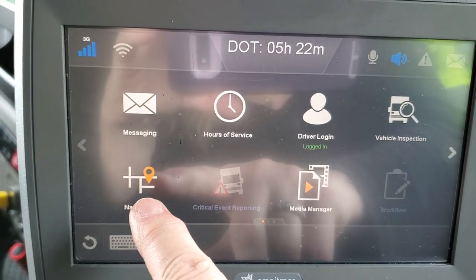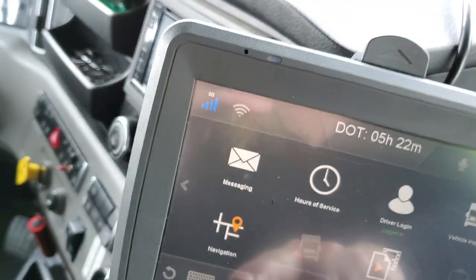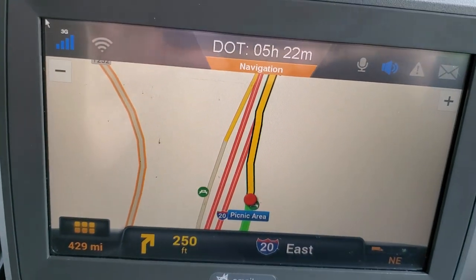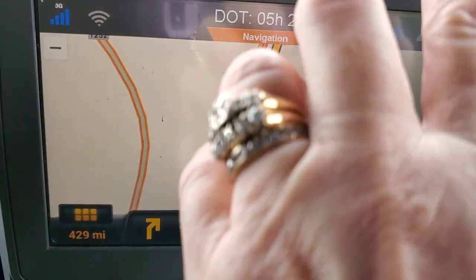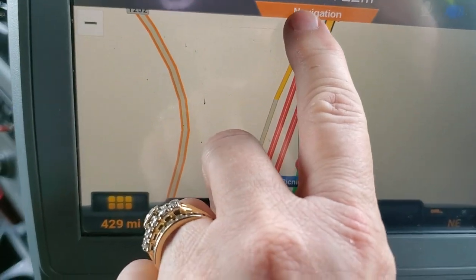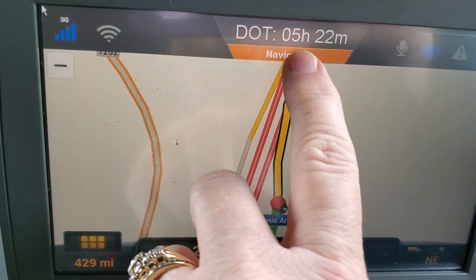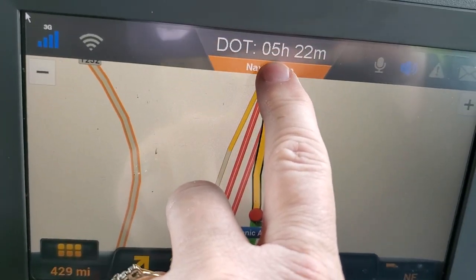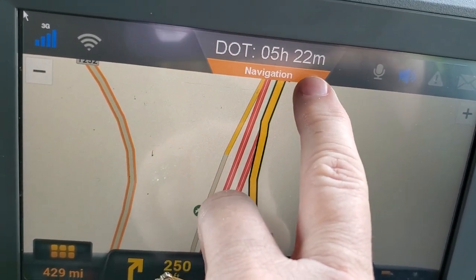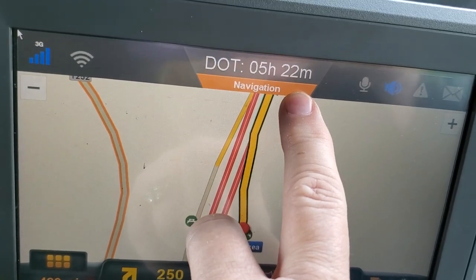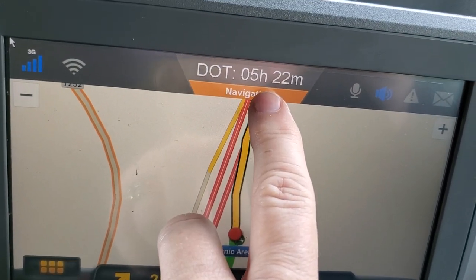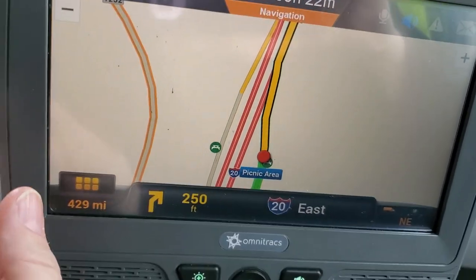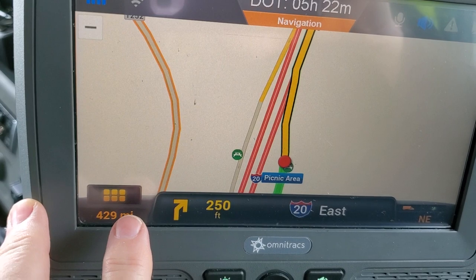Push the navigation button. On ours, it shows up at the top: the driver and the time they have remaining. Right now, because Jim is the active driver, he has five hours and 22 minutes of driving time left. Once he comes off his break, that will update to show a bit more time for him to drive.